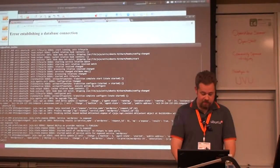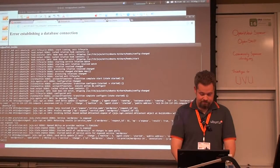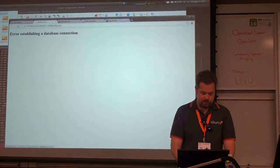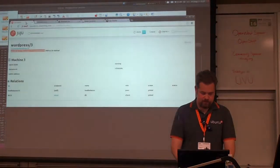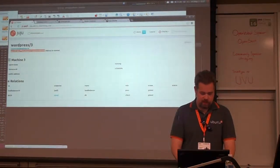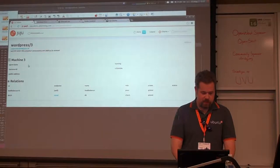It hasn't created my database connection. Now it's failing on me. So now I get to watch me fix it.